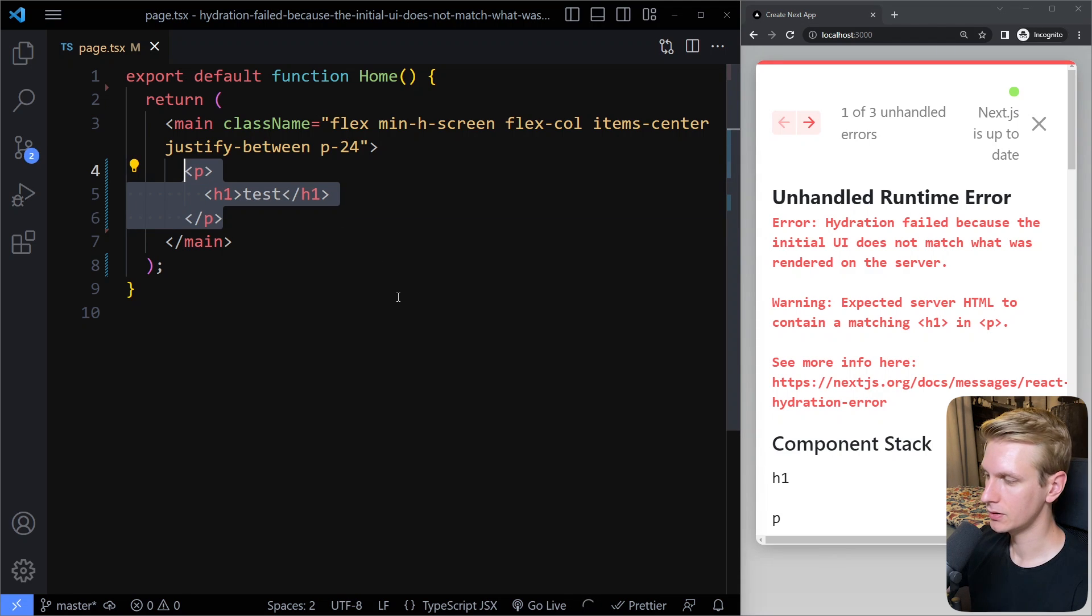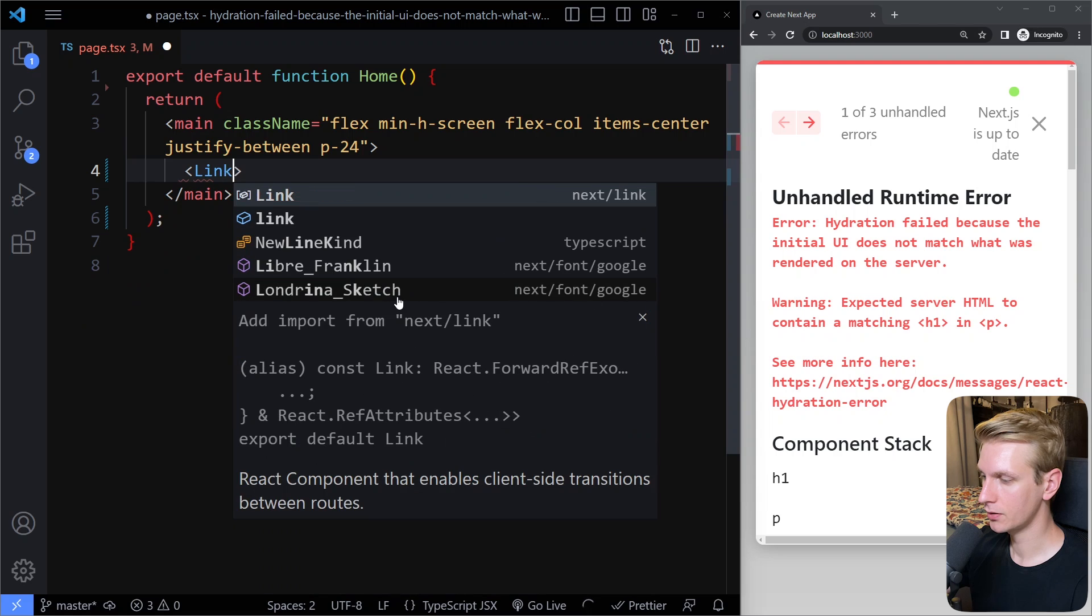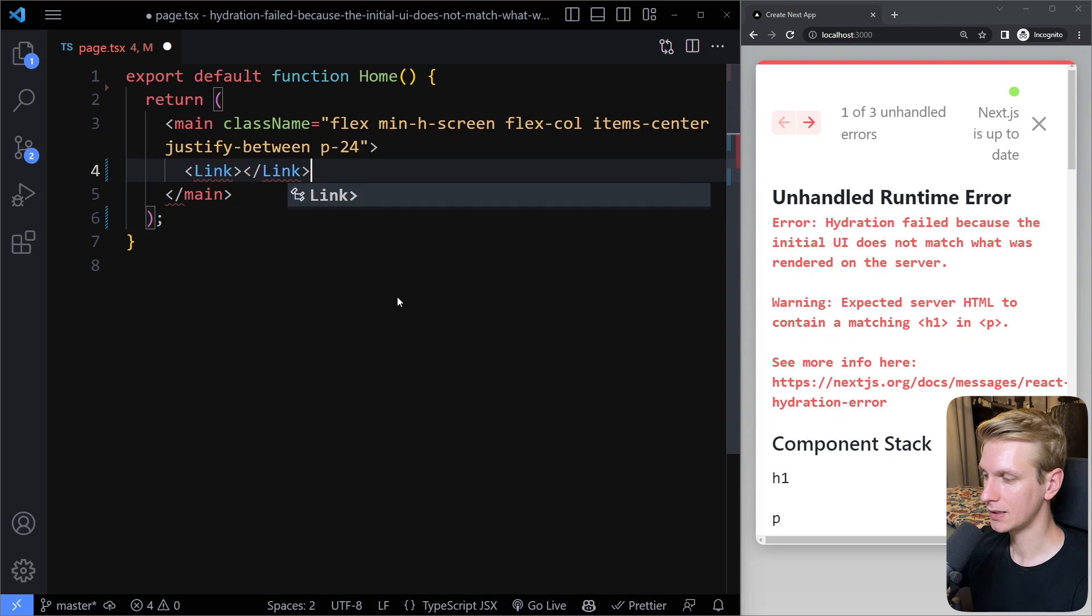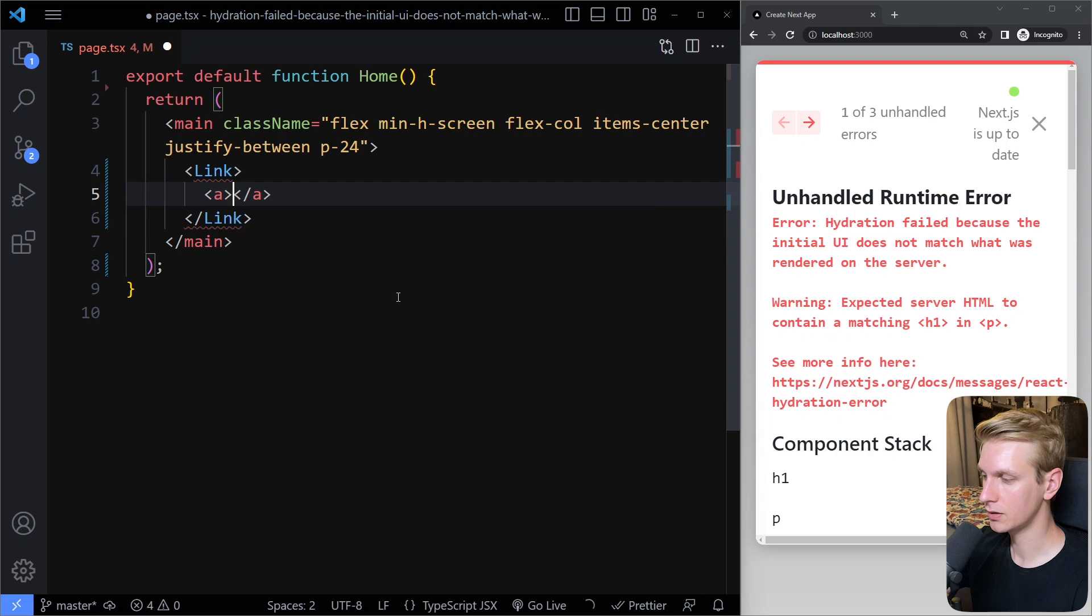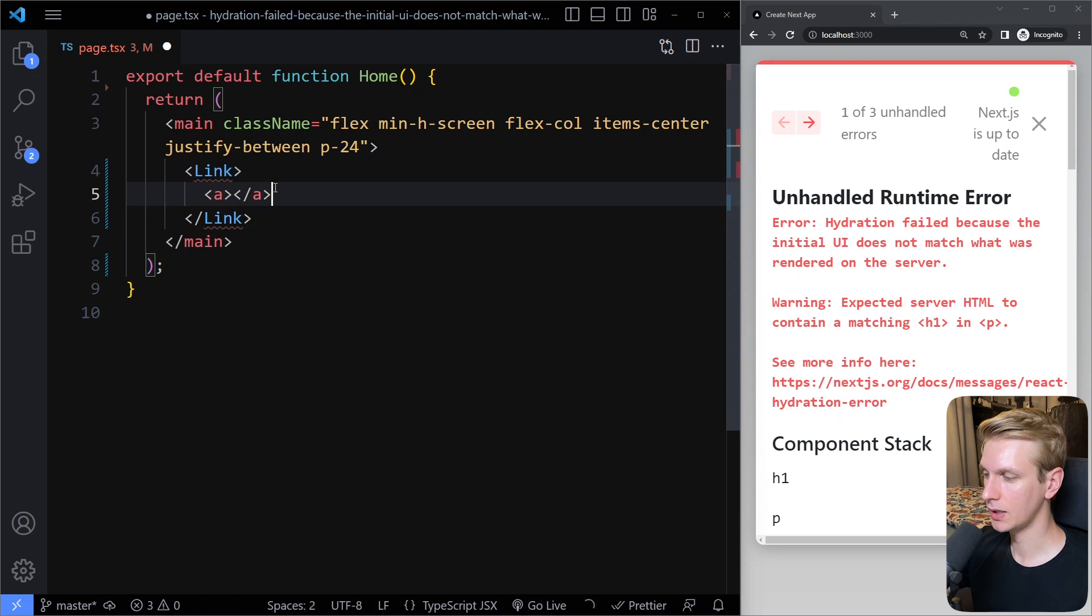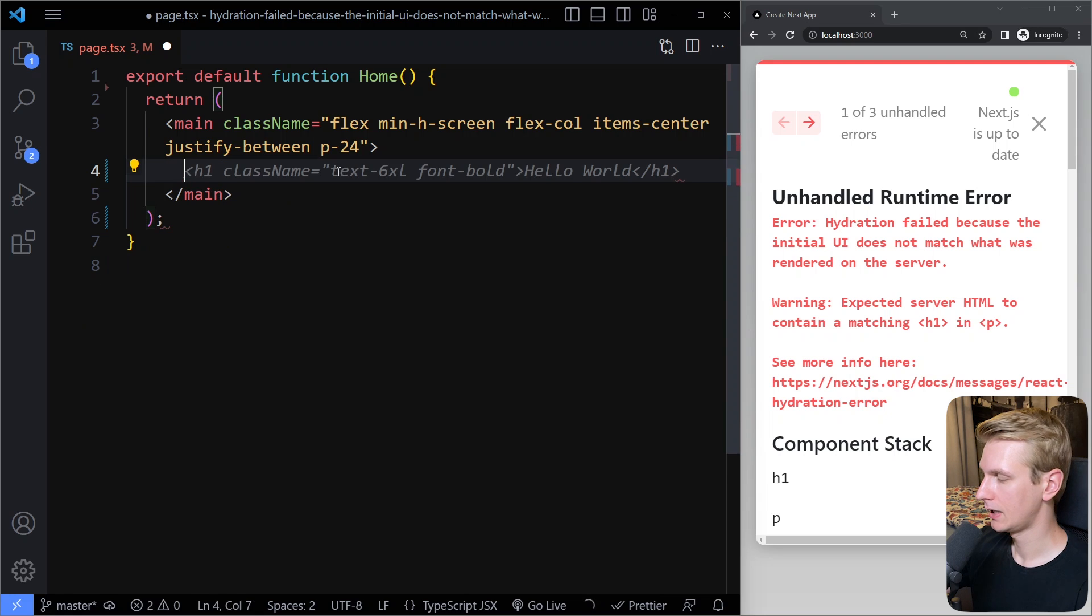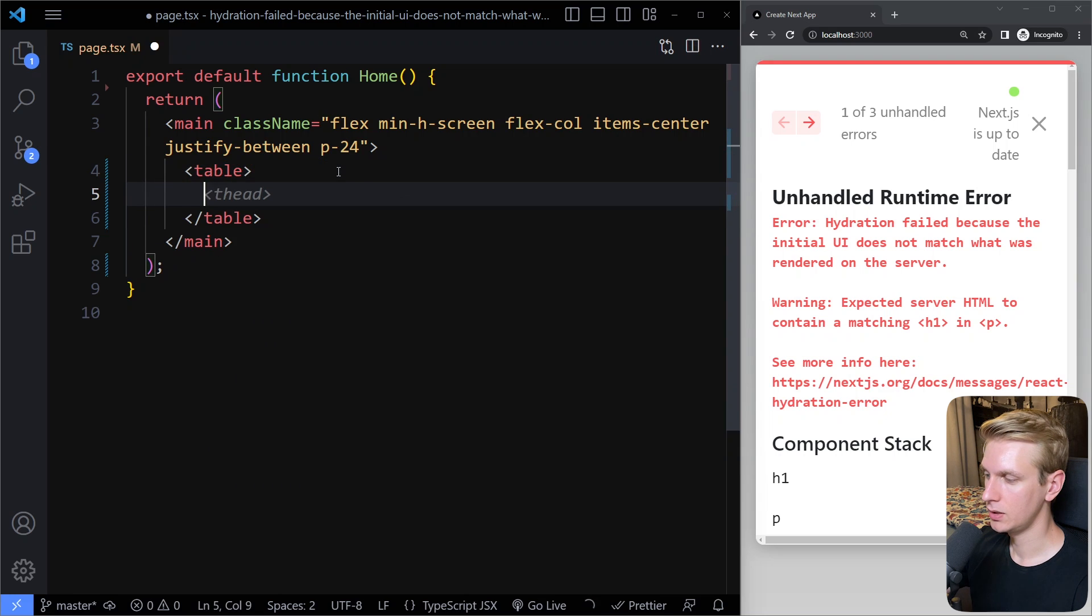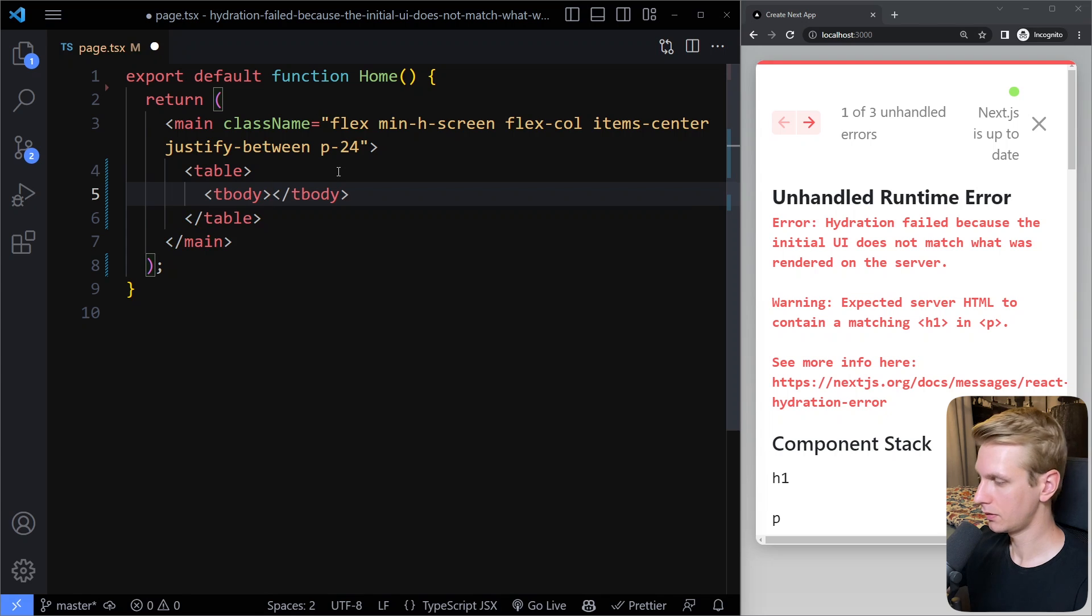Also, in Next.js 13, we have that link component, and that will actually already give us an anchor tag in the HTML. So if you try doing this, for example, with another anchor tag, you're going to have two anchor tags. Also not allowed, so you're going to get that error. If you're using a table, you need to make sure that you actually have a tbody. Some people forget this one.